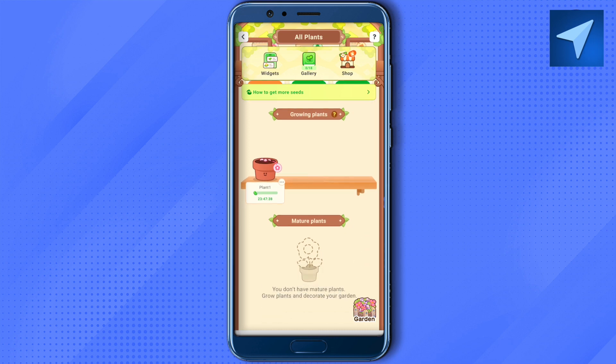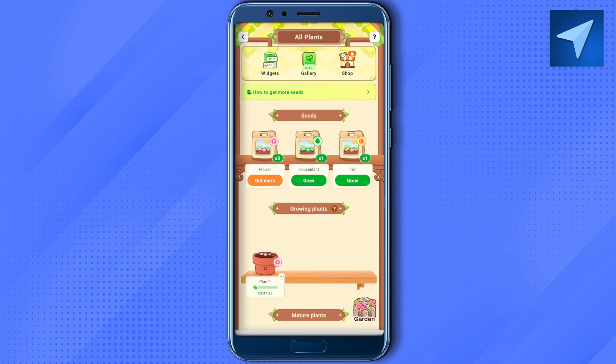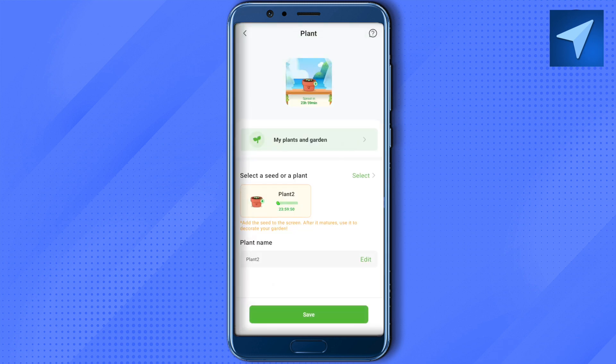To grow a plant, just click on Grow and wait for it to load. After that you will be able to see which plant is selected and the time remaining. You can also give it a name — for example, if you are starting a task and want to complete it within 24 hours, you can name it after that task. When the plant is complete, you'll know your task is also complete, so this way you can track your progress over time.